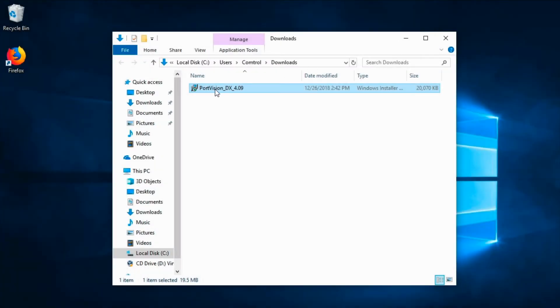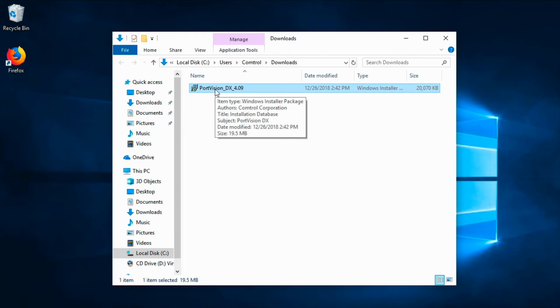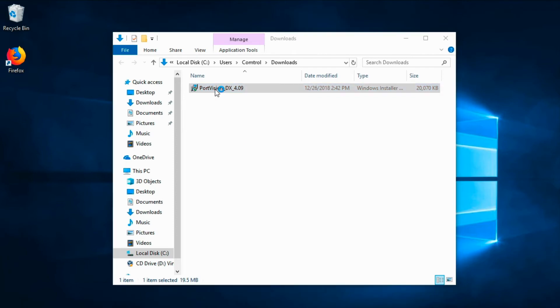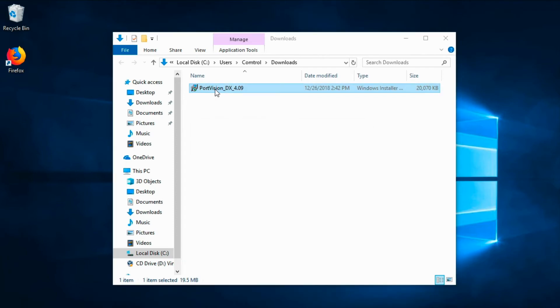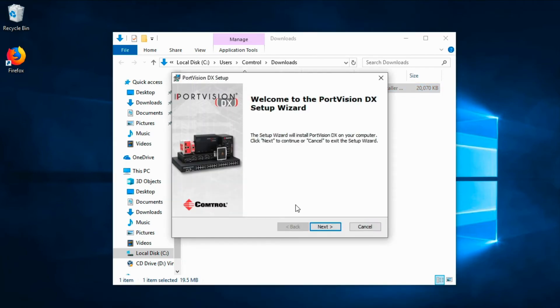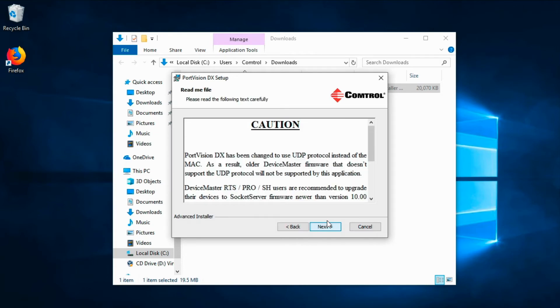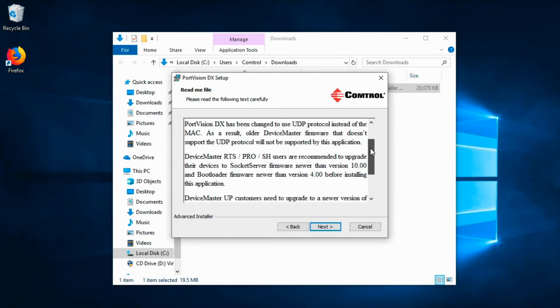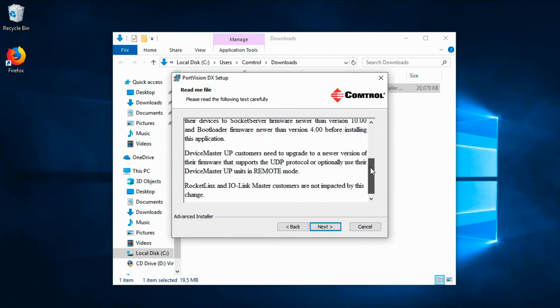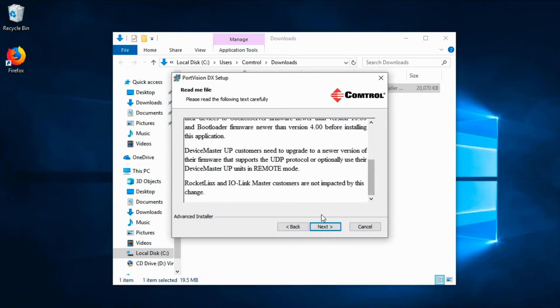Look at the installer file saved in your Downloads directory and start the installation process. Take note of the README information and the license agreement.